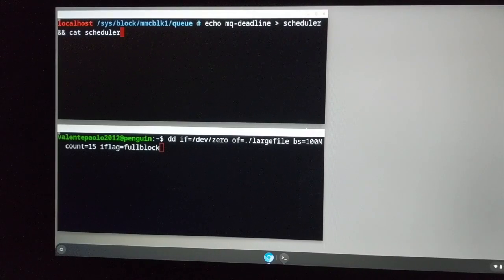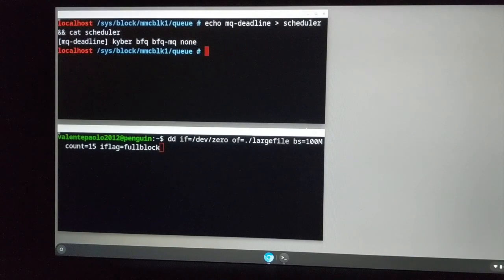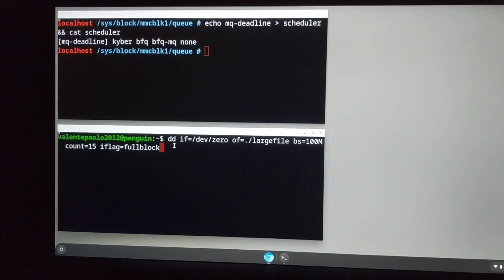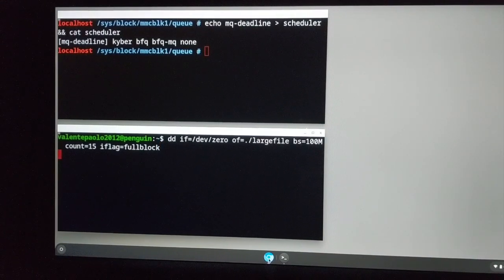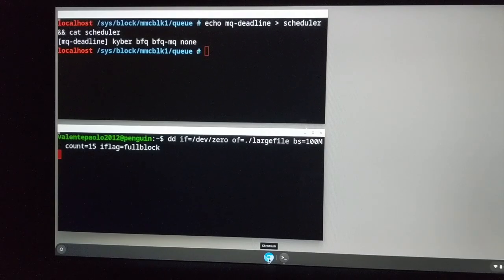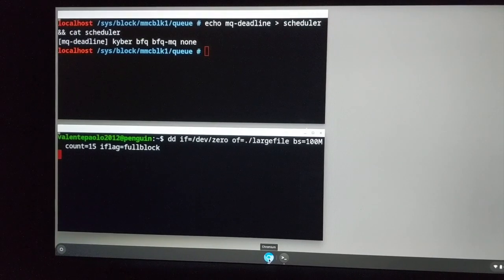I think this is all, so we can start by setting MQ Deadline as I/O Scheduler and by starting the background I/O.